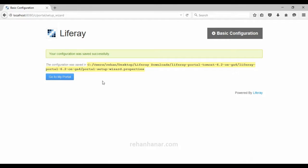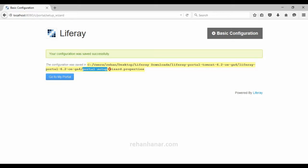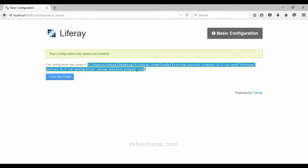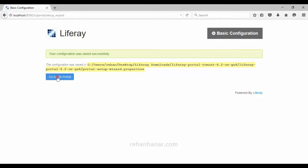Your configuration is now successfully saved. If you go to this location you can see the portal configuration file. If you want to make some changes you can go to that location, make the changes, save the file, and then go to my portal.